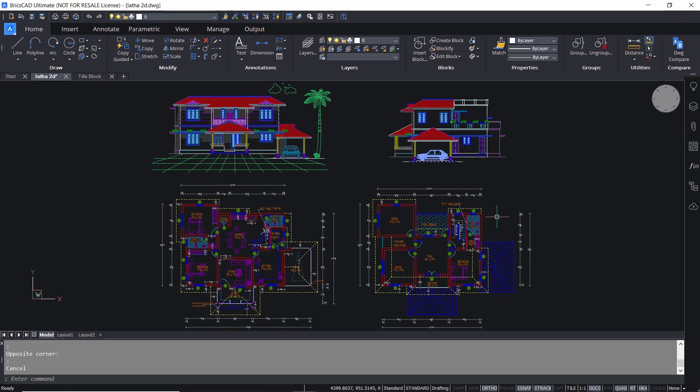In BricsCAD there are two main interfaces: model space and paper space. Model space is the black screen where you create your 2D drawings and 3D models. In paper space we create layouts and are typically used to organize drawings for hard copy or soft copy printing.